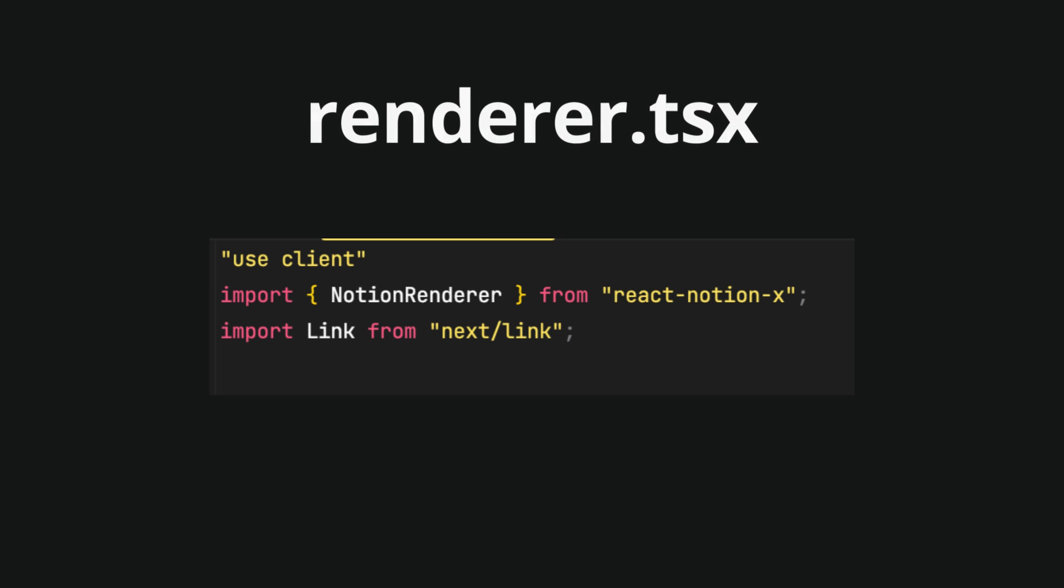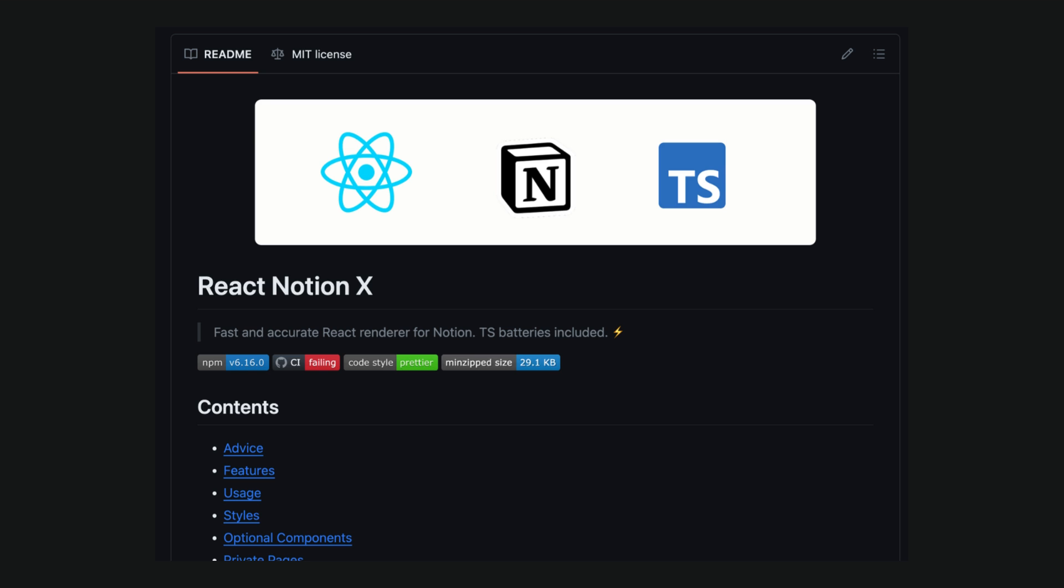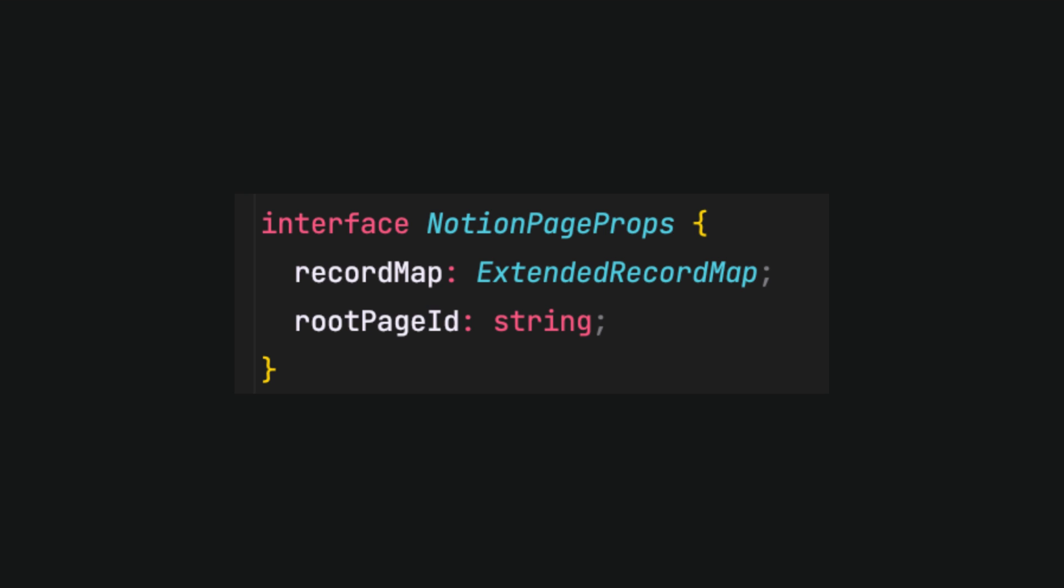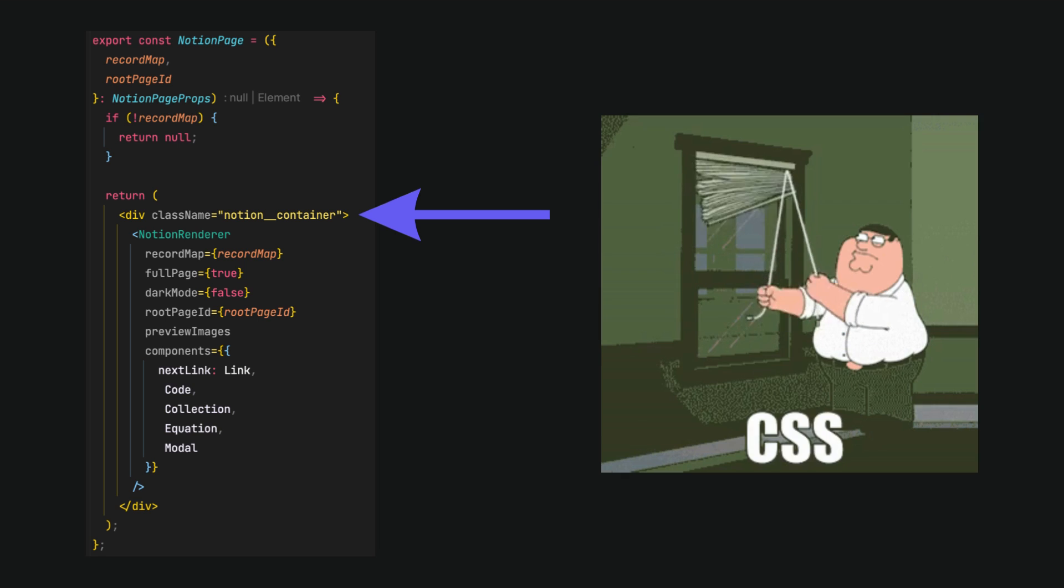Let's name the file renderer and import needed dependencies, mainly the React Notion x package. Then we will use dynamic imports provided in the repo docs so that we can pass them to the Notion renderer component. Let's add also proper typing for props. In Notion renderer, we can add a class name. In this example, I named it Notion double underscore container.